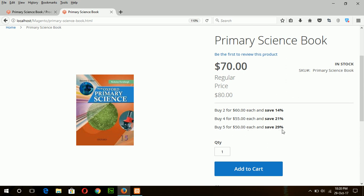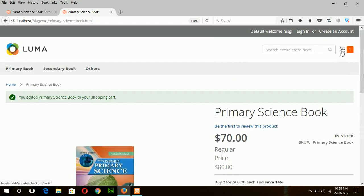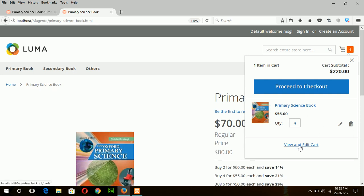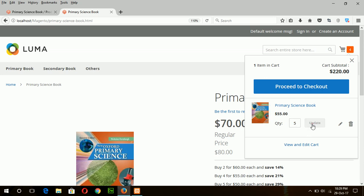So first, I will add one product. Okay, if I go to the cart and edit the amount—suppose the quantity will be 4—and update, you can see the price is $55 for four. If you update the quantity to five and update, then the price will be $50.